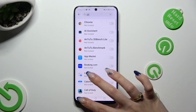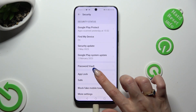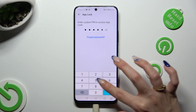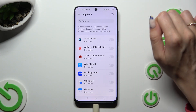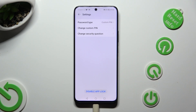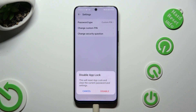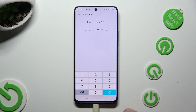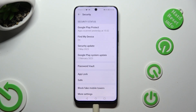If you want to disable app lock completely, click on it again, enter your custom PIN, and select the gear icon at the top right corner. Lastly, hit disable app lock, tap on disable in the pop-up, and confirm it with your custom PIN or locking method.